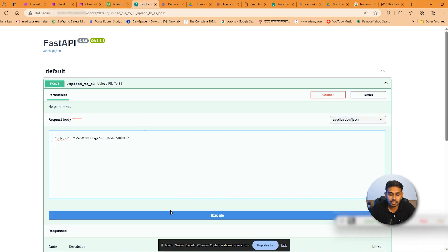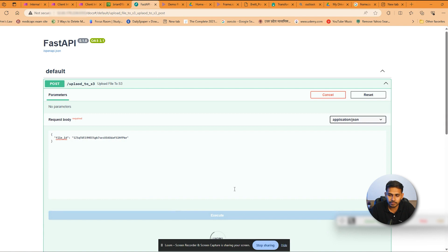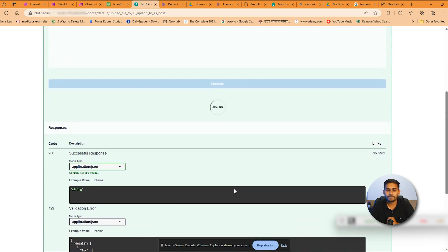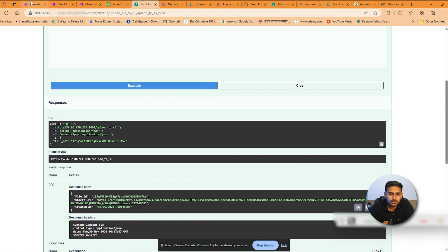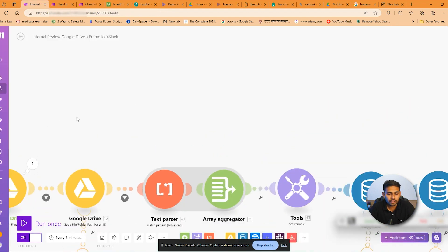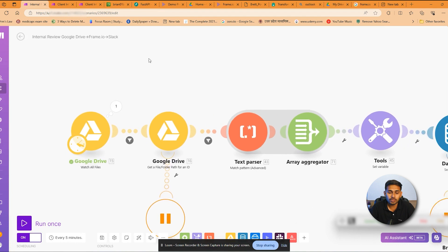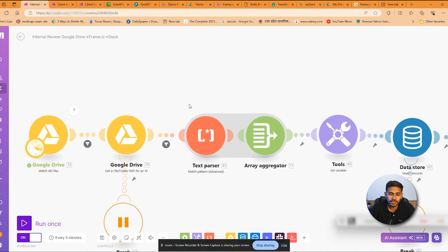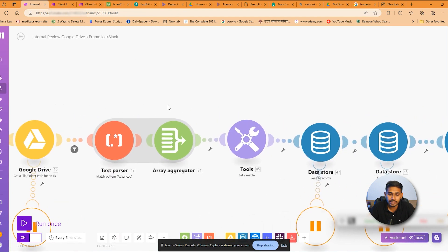And we'll execute the command. While it is executing, let's go to the scenario here. So this is the scenario. Here the first module is the watch module. We'll watch all the files, generate an ID, and we'll do all the things.